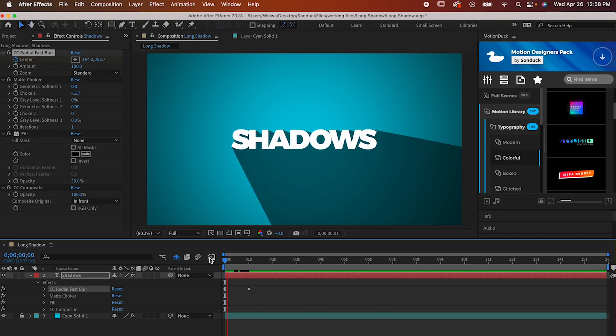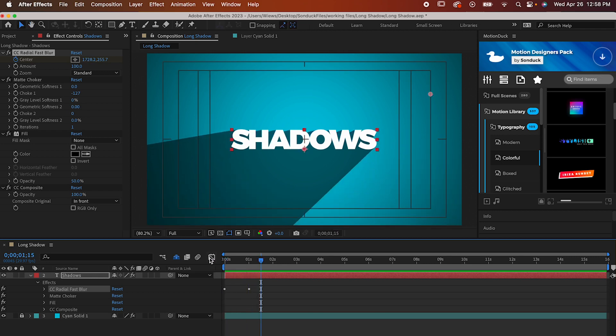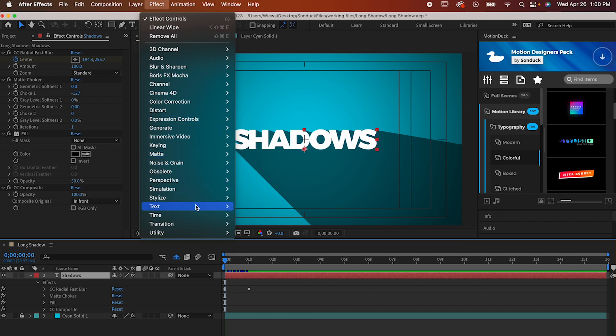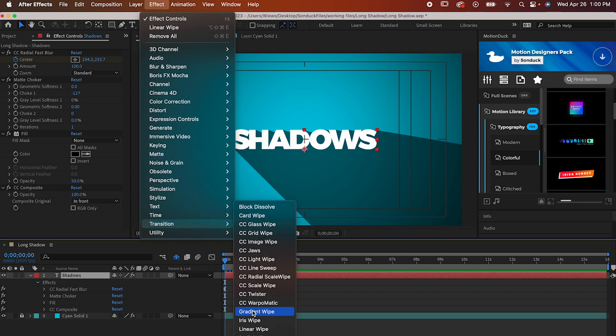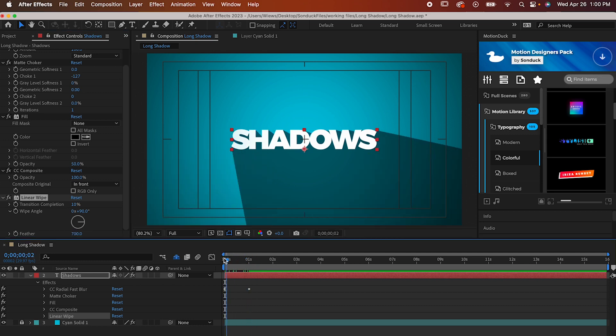And that's the basics of this effect, but for one last detail, I want to brighten up the shadow a bit by going to Effect, Transition, Linear Wipe. Set the completion of the wipe to 10% and the feather to 700. Now I'm going to set the wipe angle to a point where it sort of lines up with the shadow at the beginning of the timeline.